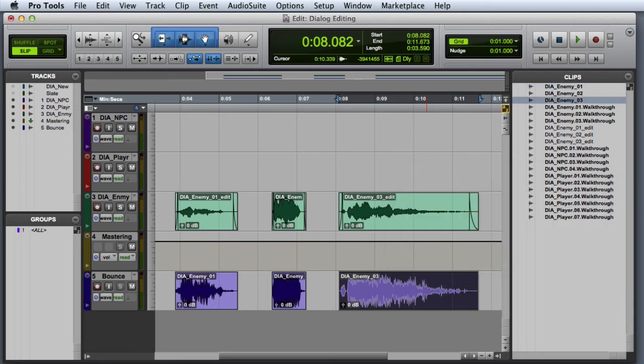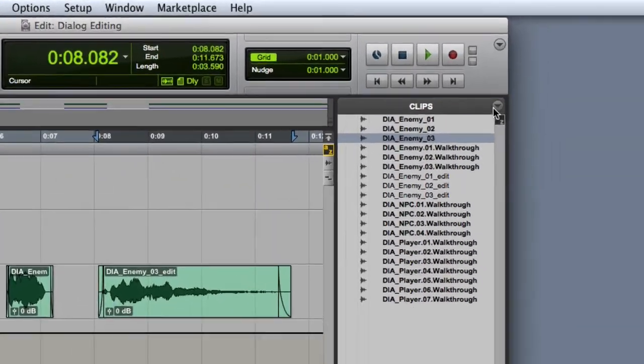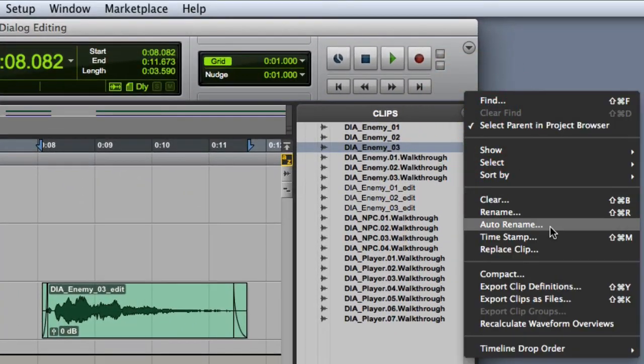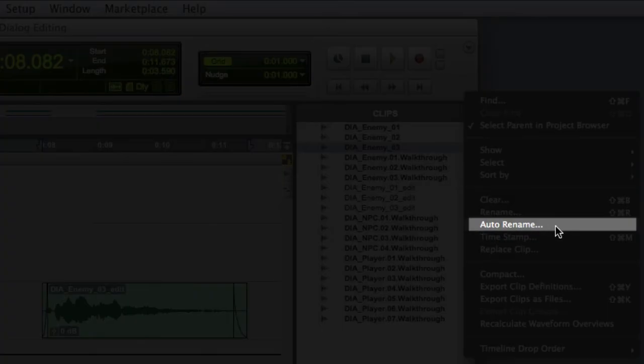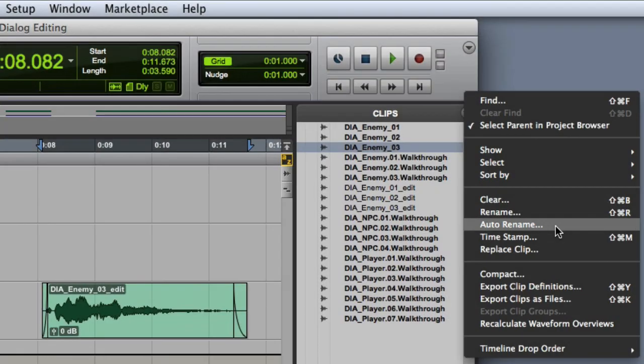If I had a lot of clips to rename, I could use the auto rename function in Pro Tools, but it's really not necessary when we only have three clips. We'll look at using auto rename in our Foley project.